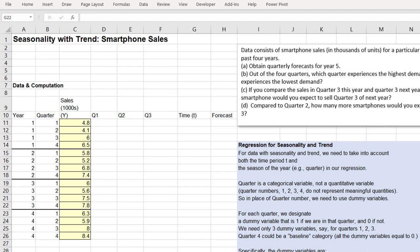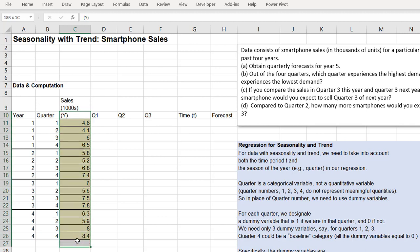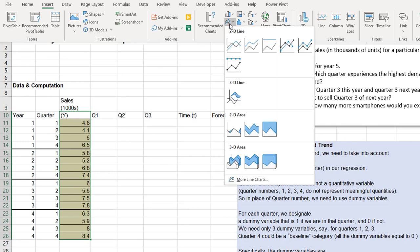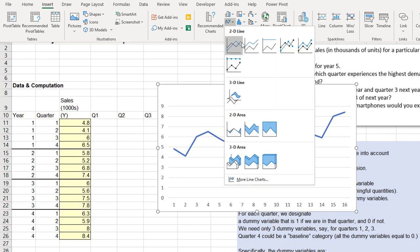It's quarterly data over four years. First, let's try plotting this. So we're going to create a line chart. We select from the heading Y down to the end, and then insert, line chart.